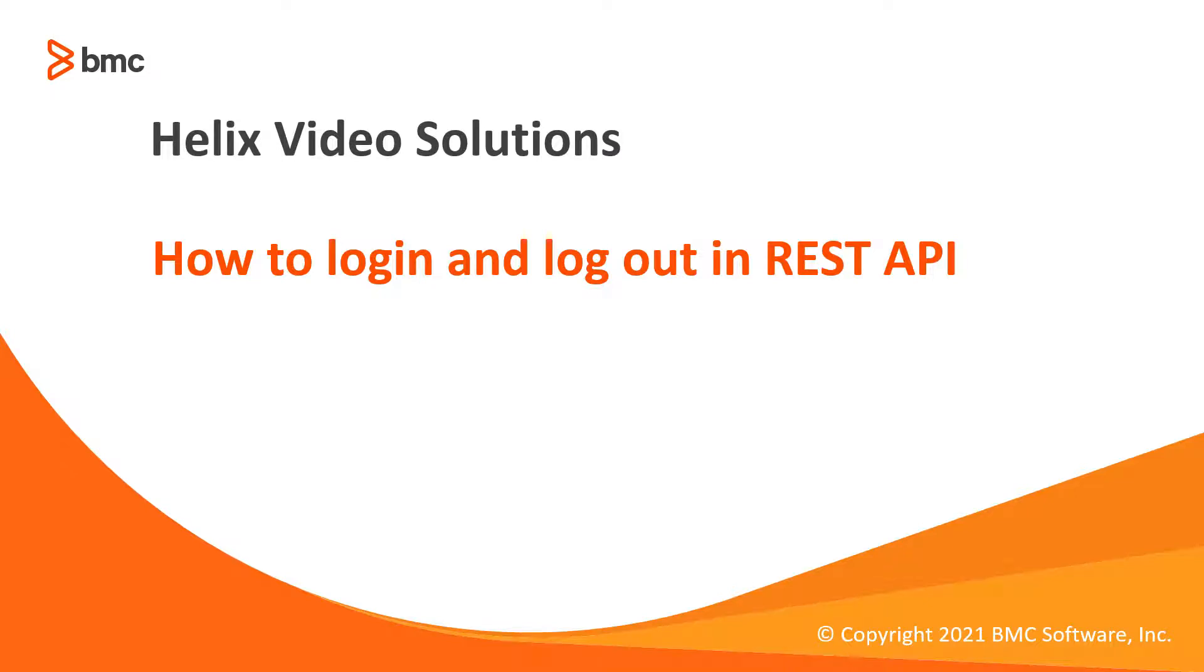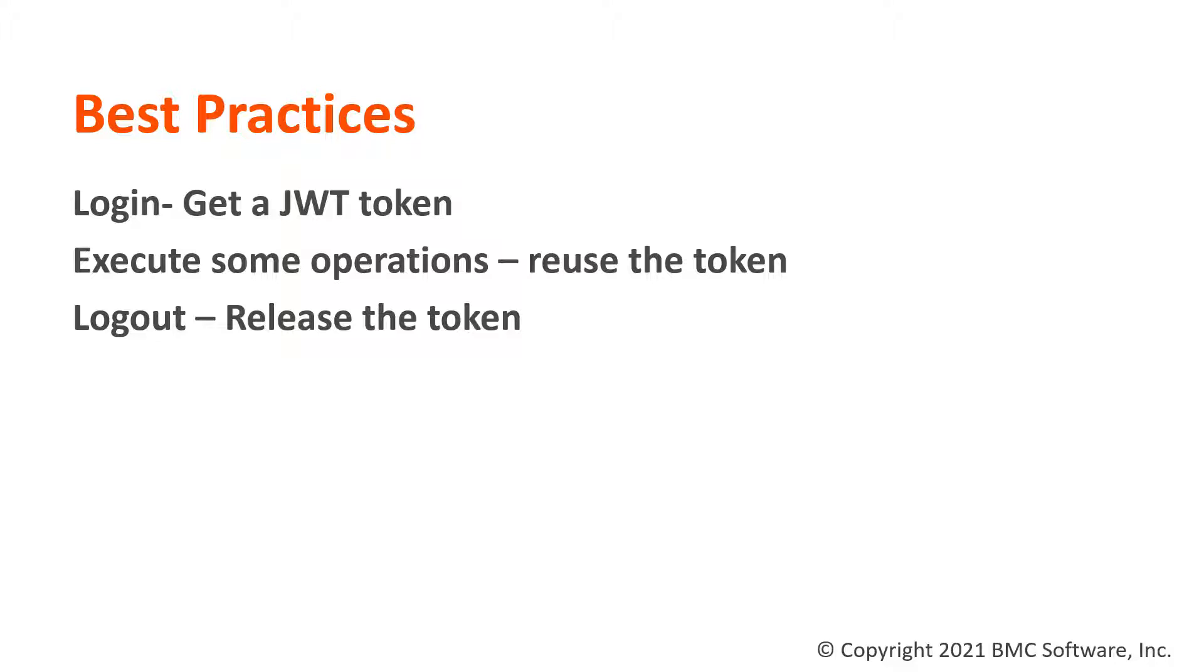Hello and welcome to this video. In this we'll show how to build a script to login, get an entry from the user form and log out, all while using JWT token and Remedy REST API.